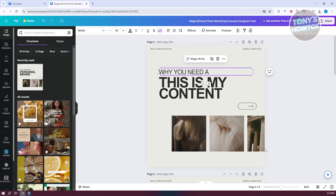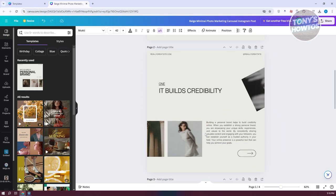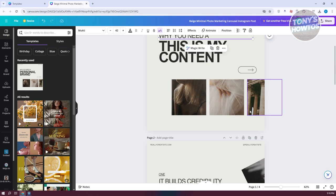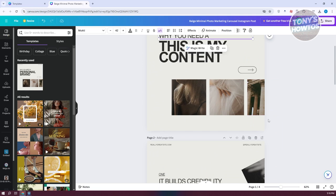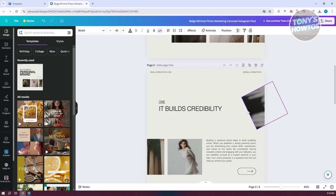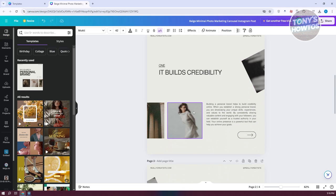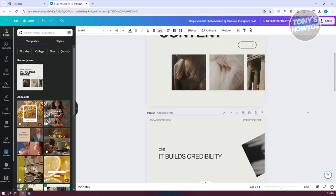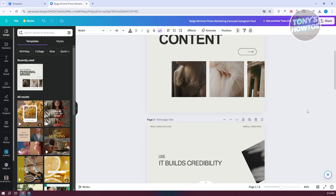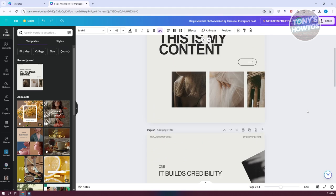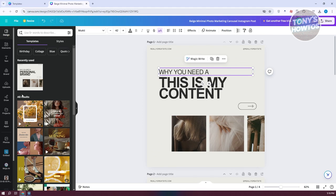If you don't want to change the formatting, keep in mind that the formatting is quite cool because it makes the carousel look like one fluid piece of content rather than just images stuck together. Let's go ahead and start updating your images.